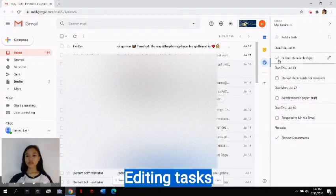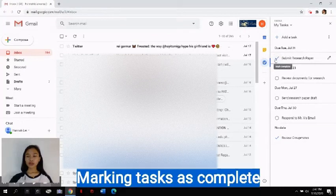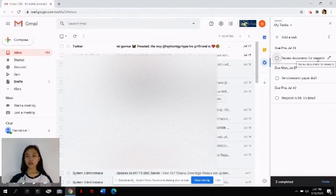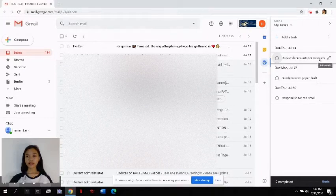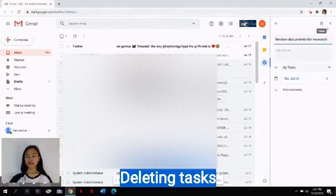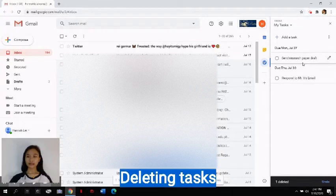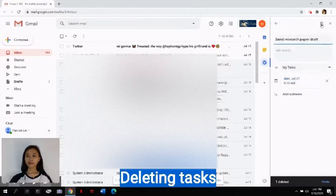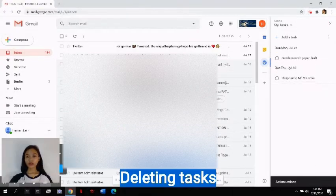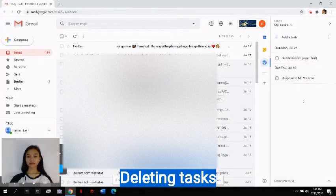When you're done with a task, you can just click this check button here to mark it as complete. To delete a task, you can just click this button here and click this trash button here above to delete a task. When you misclicked it, you can just click Undo for it to be showed above here again.